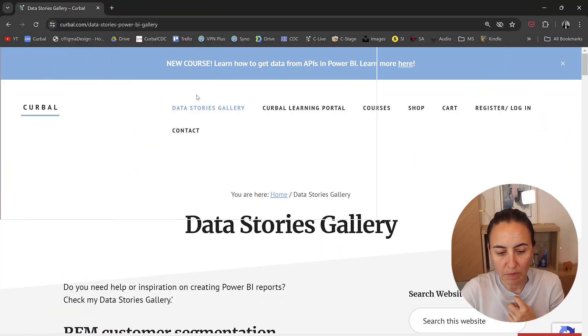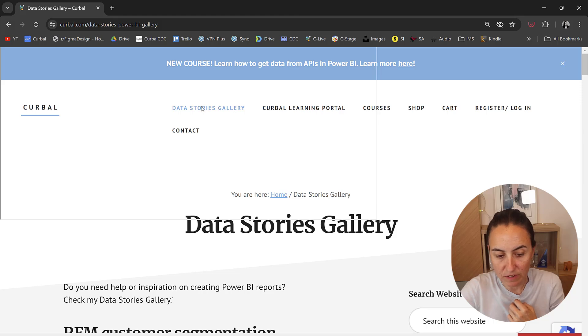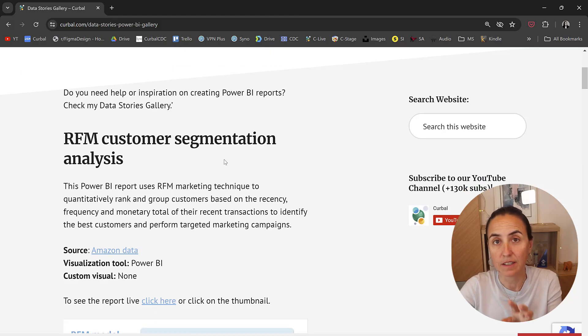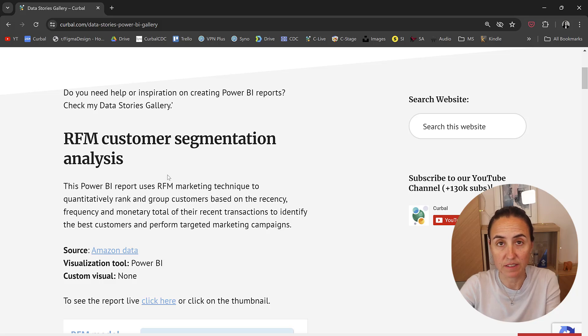If you go to curva.com and click on Data Stories Gallery, it will take you to this page. It is structured the following way.